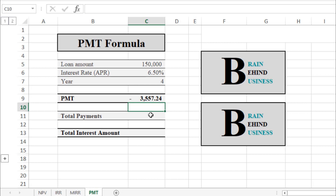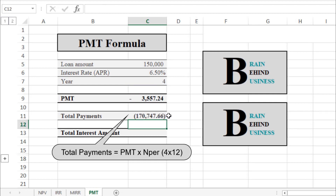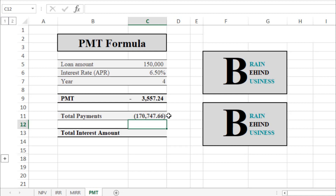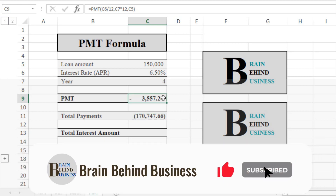Now we'll calculate the total amount to be paid. The formula is: equals PMT (monthly payment) multiplied by the number of years, then multiplied by 12 (months per year). Press Enter. We get a total payment of $170,747.66 against the loan of $150,000. This is shown as a negative because it is a cash outflow.